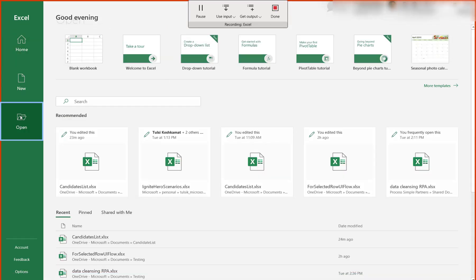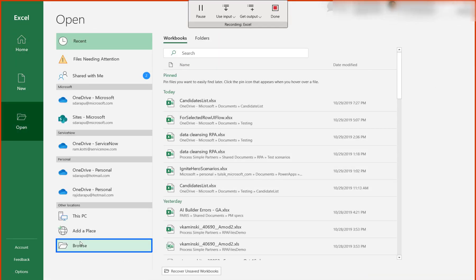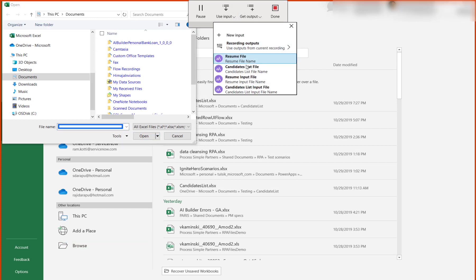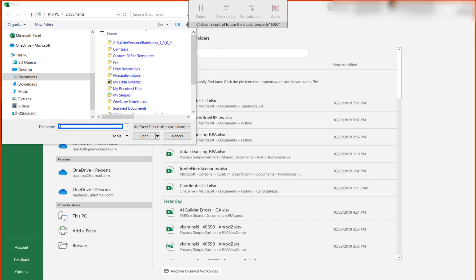Open Excel and similar to Word, associate the file name with the Excel input field name and open the file.